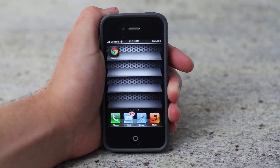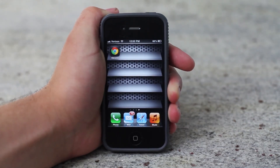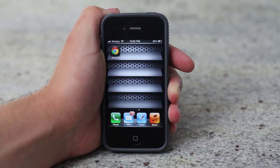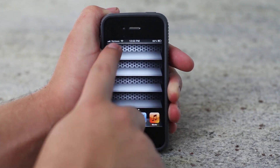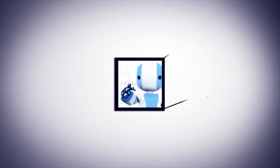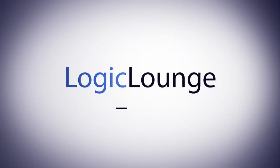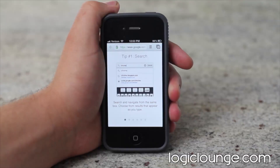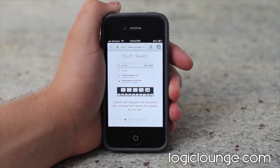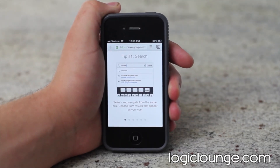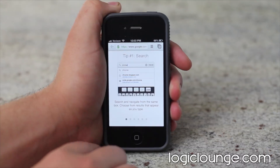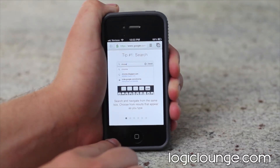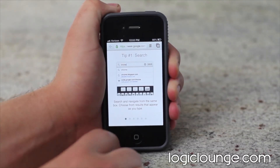What's up guys, Creighton here from LogicLounge.com. Today we're going to be looking at Chrome on the iPhone. Google today released the iPhone app for Google Chrome — there's another browser on the market and it's Google Chrome on iOS.